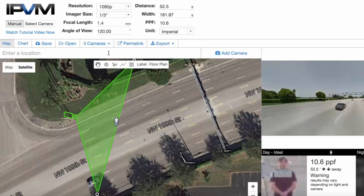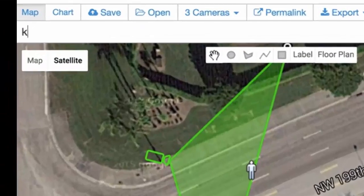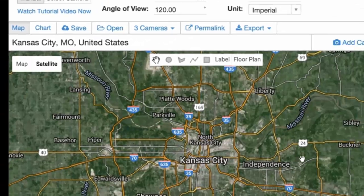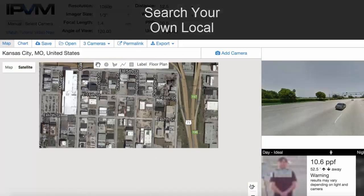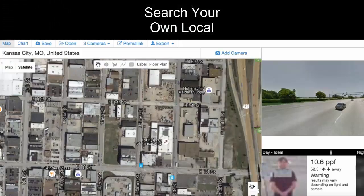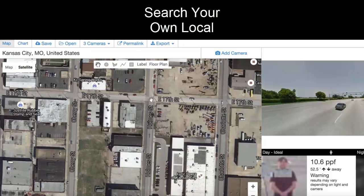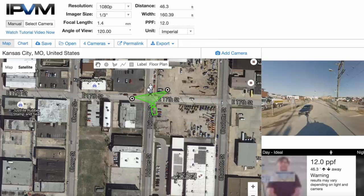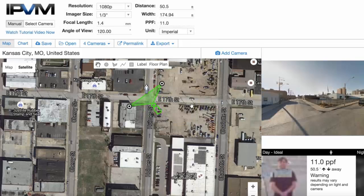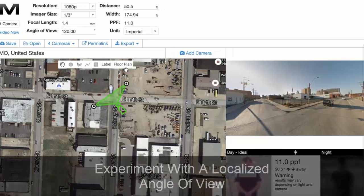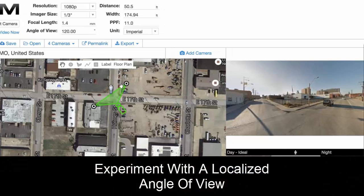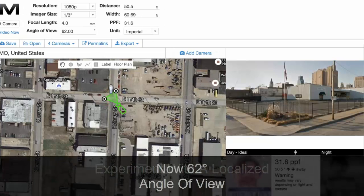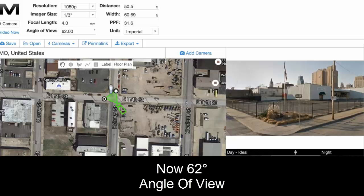Let's say you live in Kansas City. We can go into Kansas City, add a camera there, and do another experiment. If this is your block, you can look at a narrower view — for example, this is what it looks like at 62 degrees.